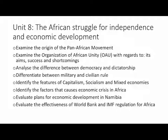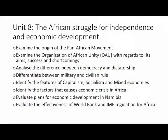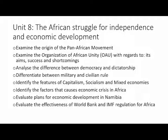You should be able to analyze the difference between democracy and dictatorship, and differentiate between military and civilian rule. If you have a keen eye for news, you should have picked up quite a number of coups in Africa that led to military rule, so it is the right moment to explain and distinguish between military and civilian rule. You should be able to identify the features of capitalism, socialism and mixed economies; identify factors that cause economic crisis in Africa; evaluate plans for economic development in Namibia; and evaluate the effectiveness of World Bank and IMF regulations for Africa — is it good or is it bad? You are the student, you should be able to evaluate this.